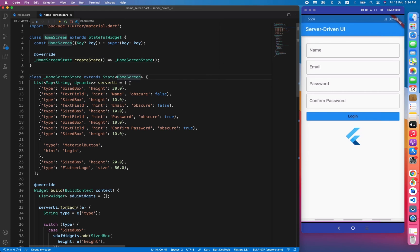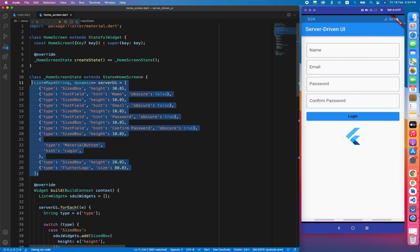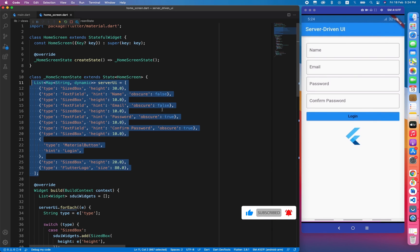In a real scenario, we would be getting all this information through an API call coming from the server. For now I don't have a server, so I've written this information inside my own class. I hope you guys have an understanding of how server-driven UI works. If you don't know how to read from an API, comment on the video and I will make a video on that. Thank you for watching — please share, subscribe if you're new, and like the video.